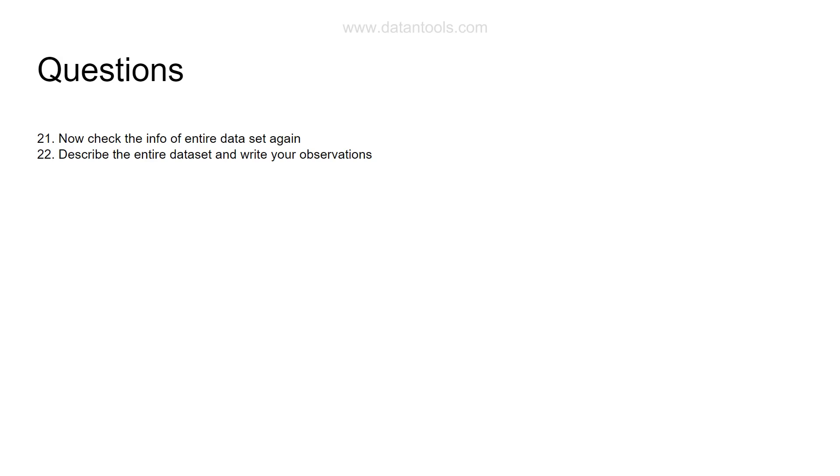Do you see a lot of difference between mean and median? Or do you see in the 25 percent, 75 percent quartile values whether these go as per your understanding of the data?